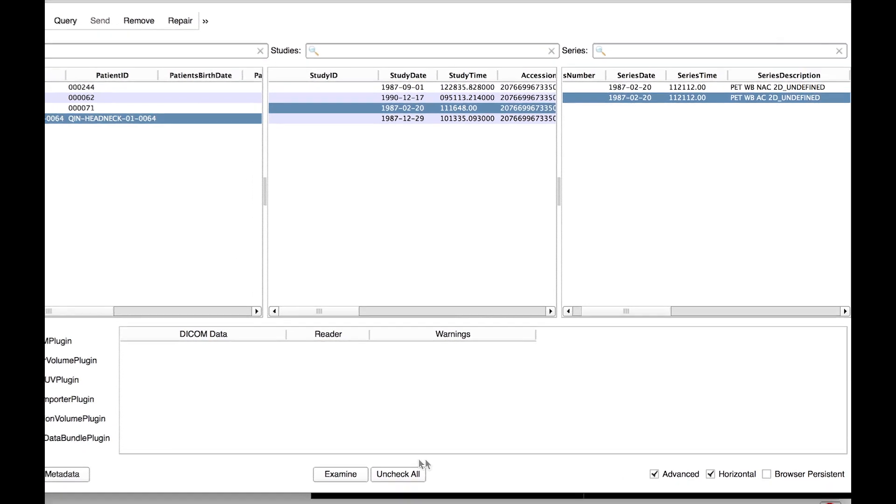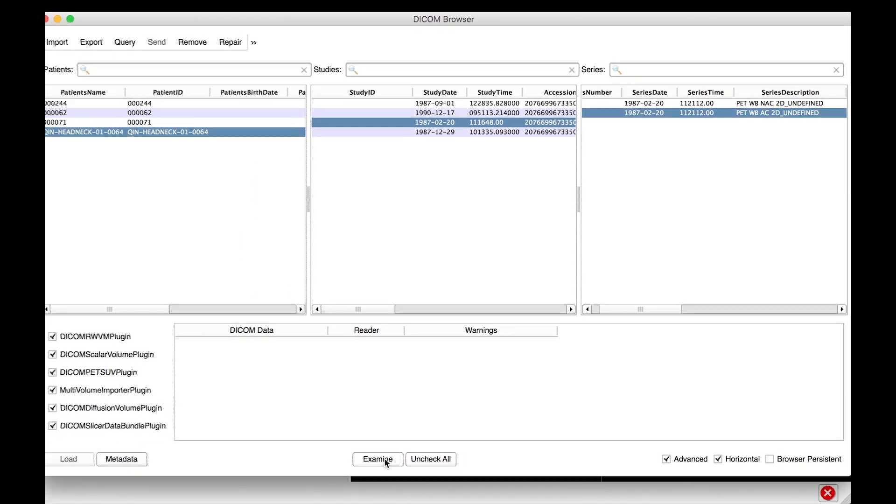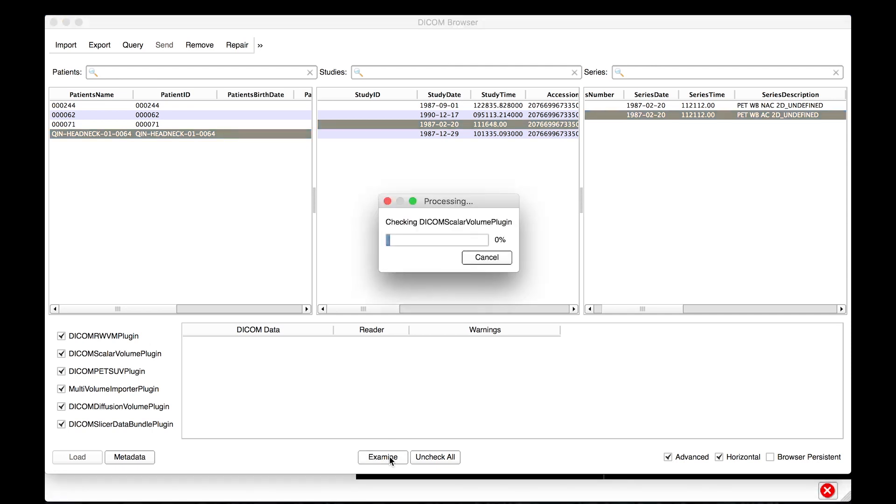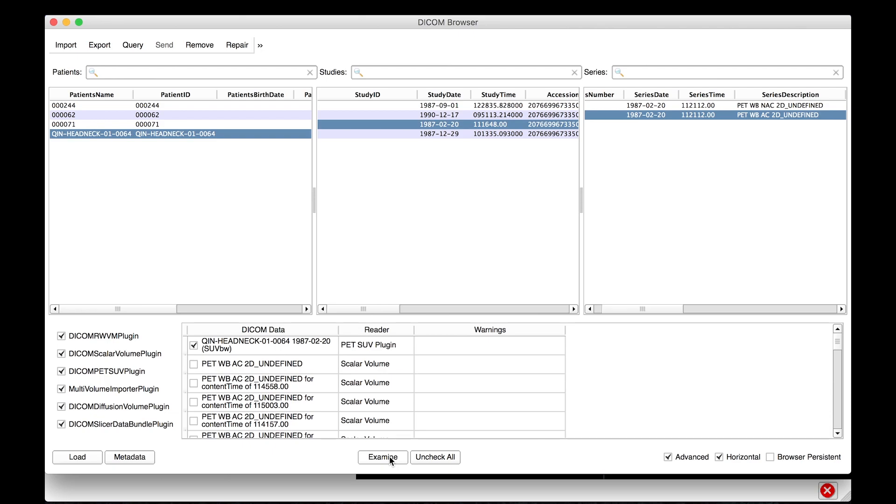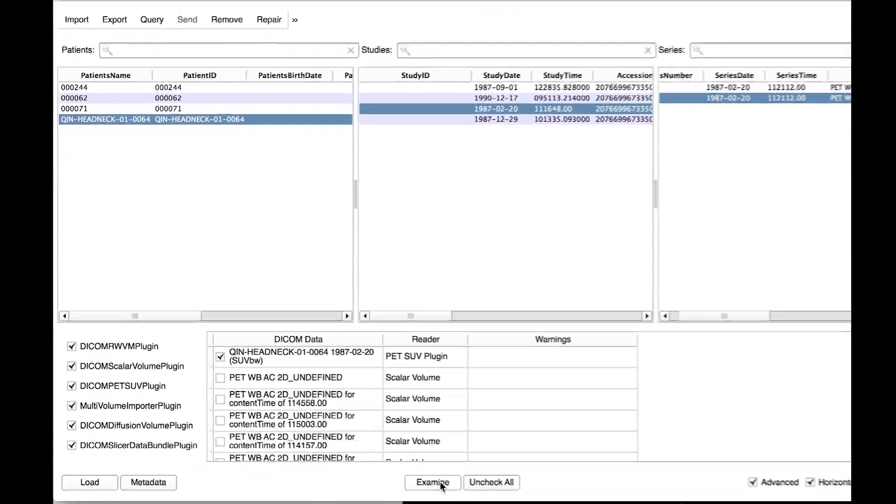Then, click Examine to analyze import options. The PET-SUV plugin is part of the PET-DICOM extension, and it will offer the option to load the PET scans as a SUV normalized dataset.